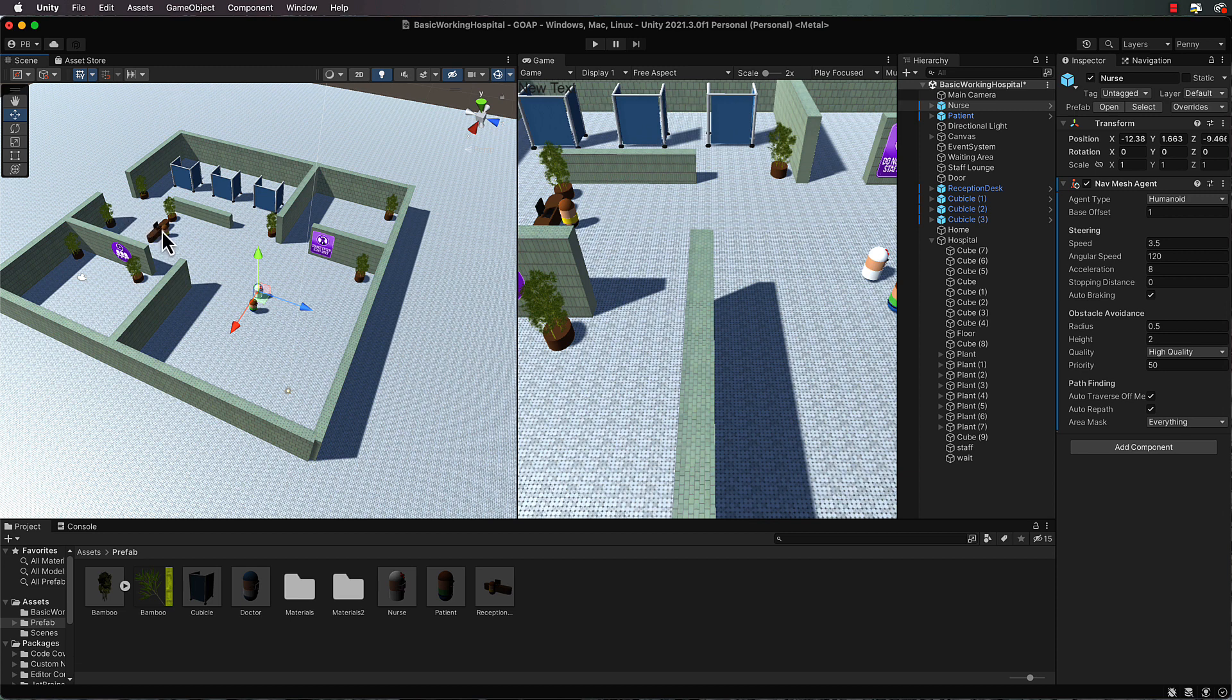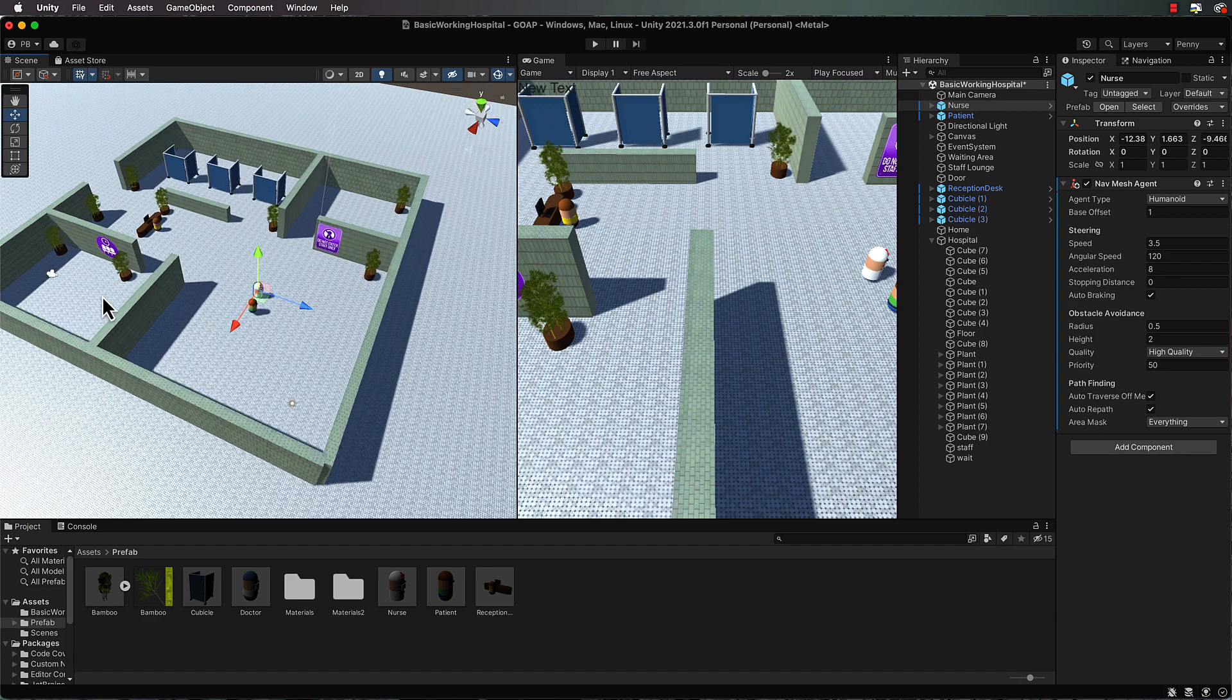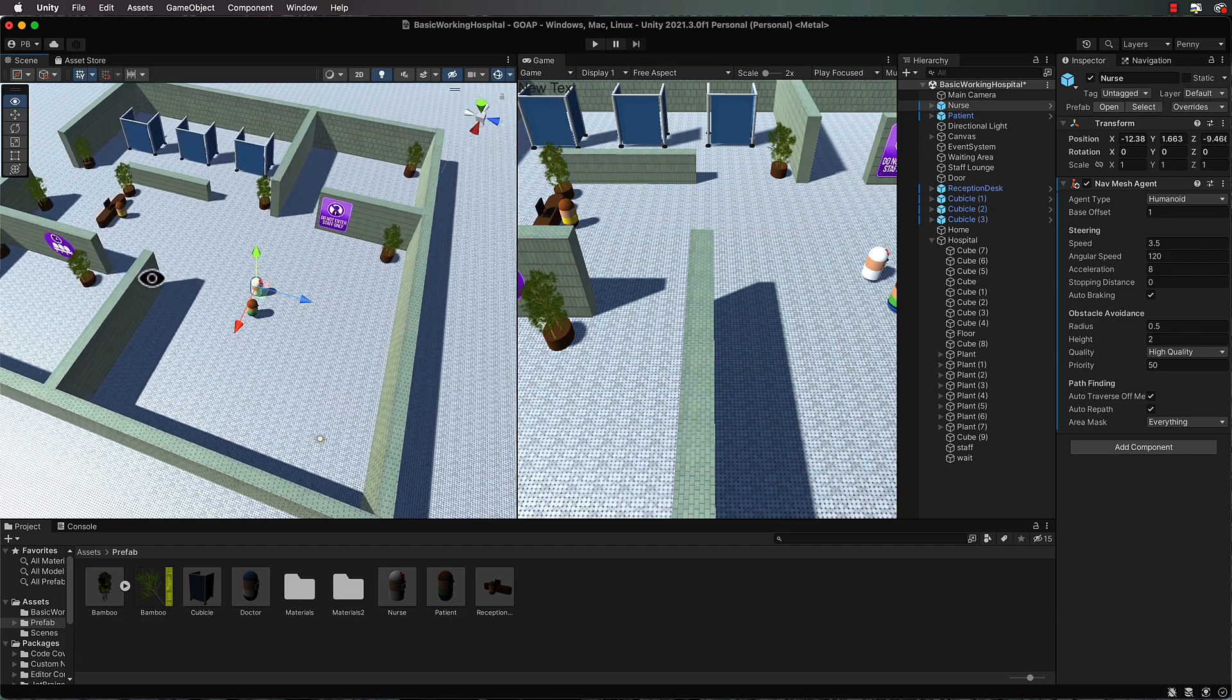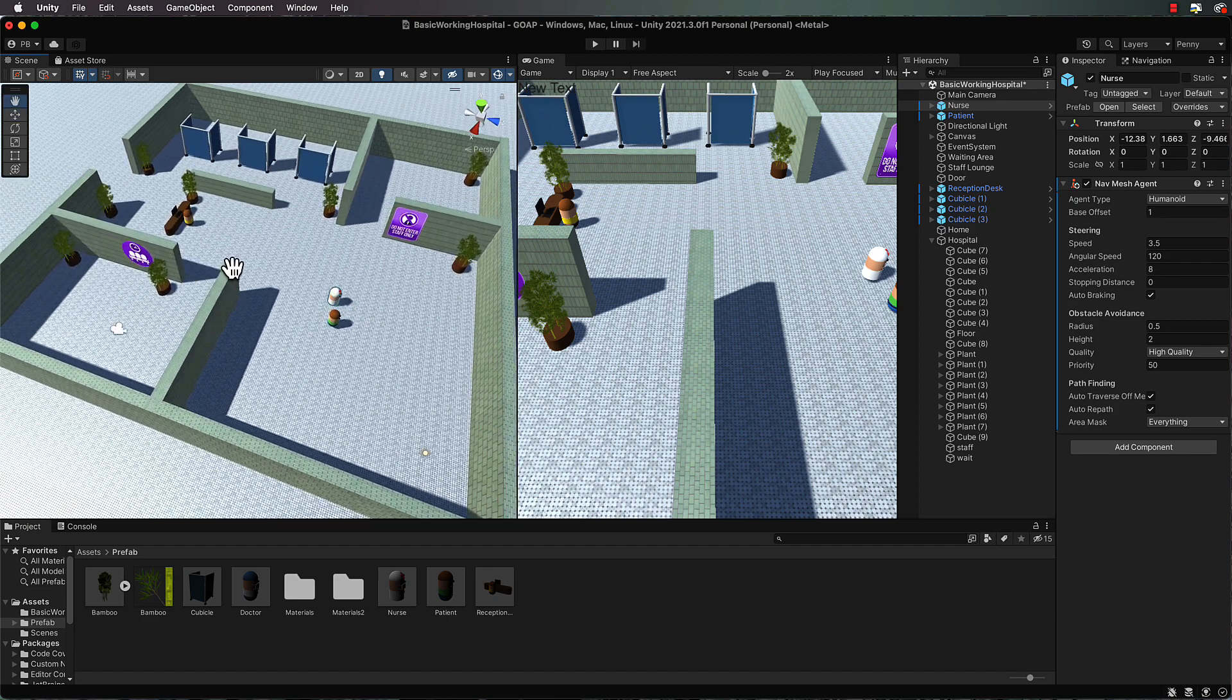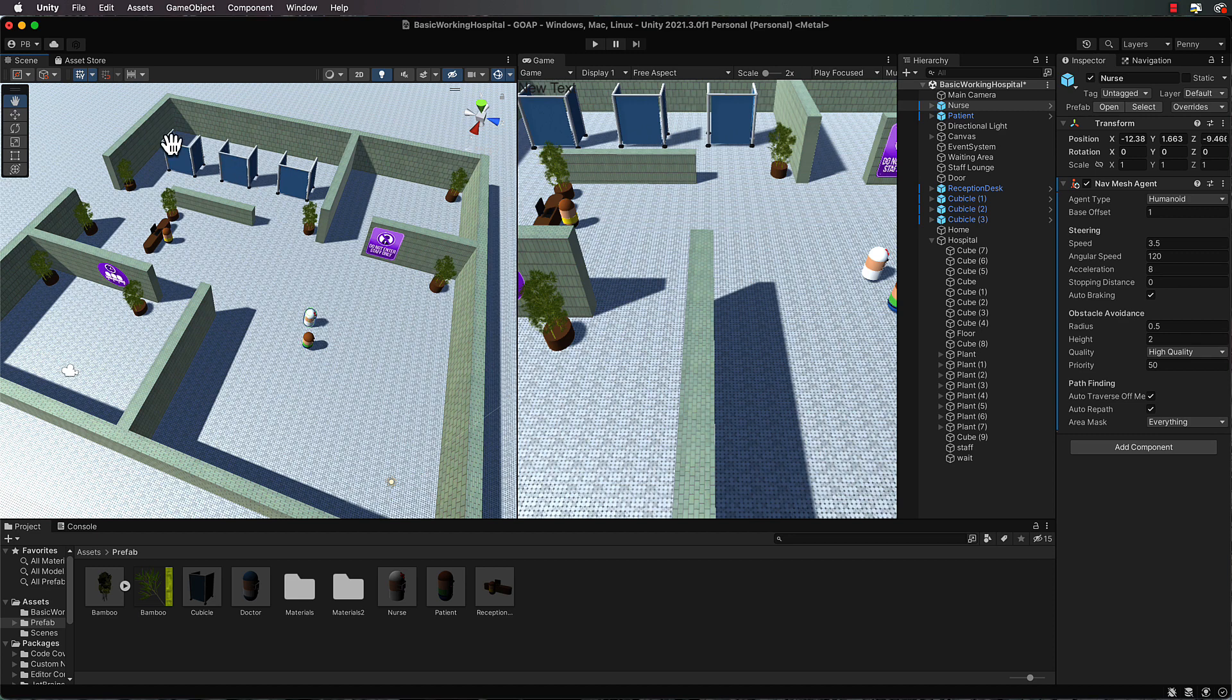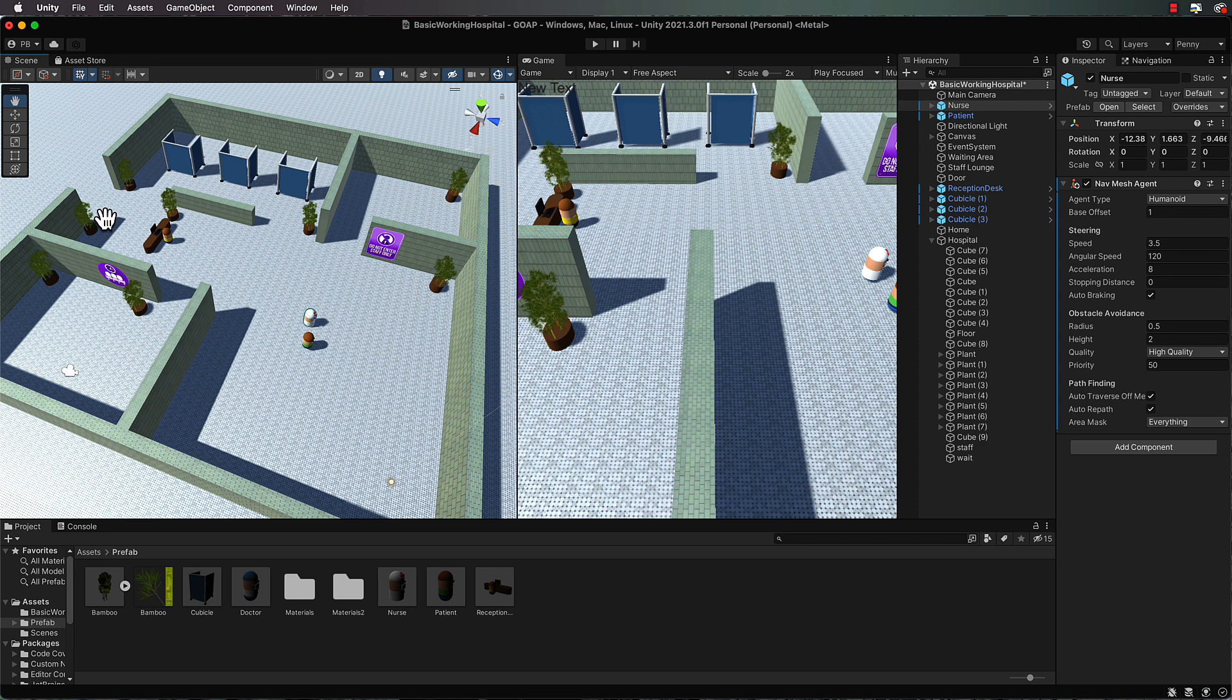We're going to have them register, there'll need to be another waypoint there, and then one in the waiting area. The other waypoints they also need to know about are the cubicles and then also a waypoint outside of the map to get home after they've been treated.